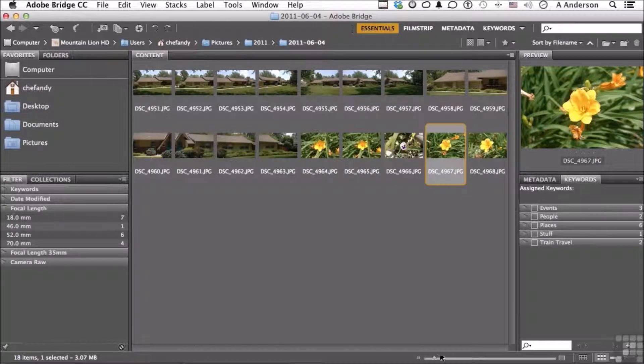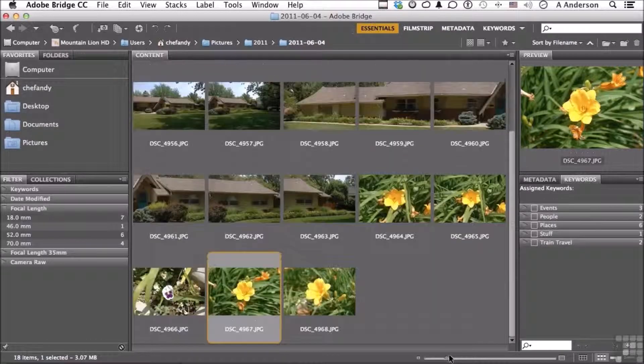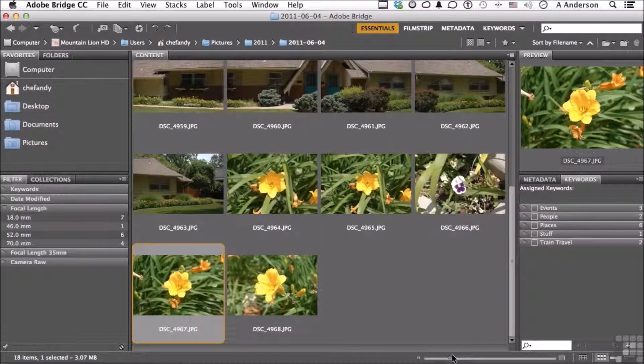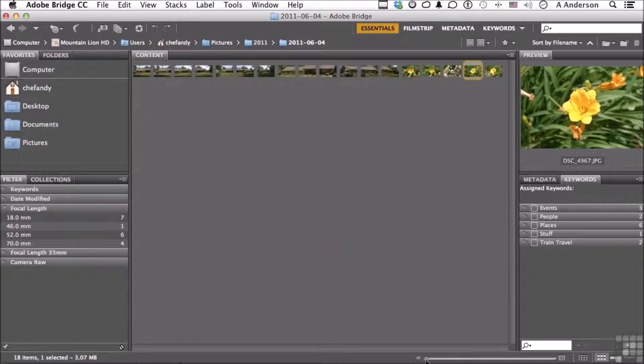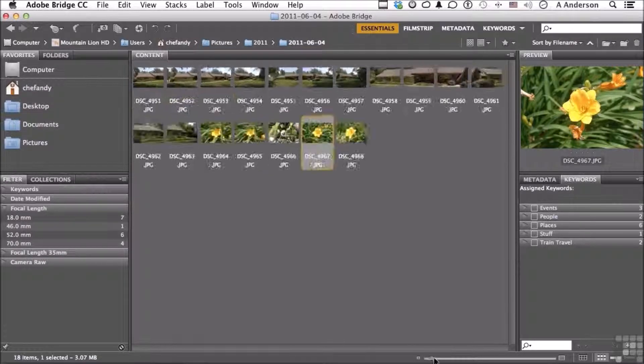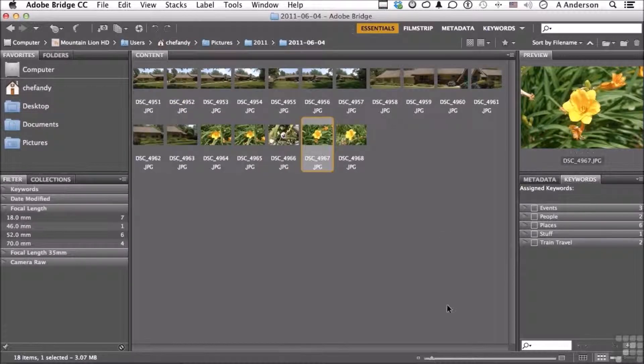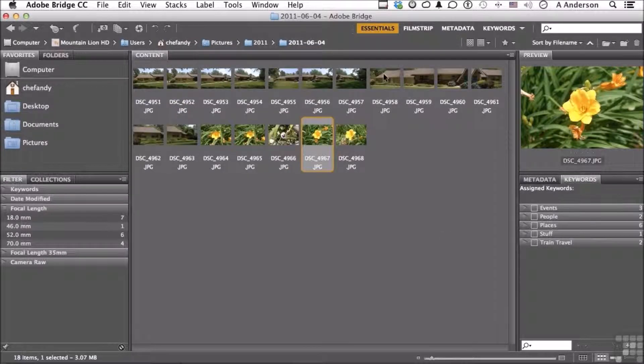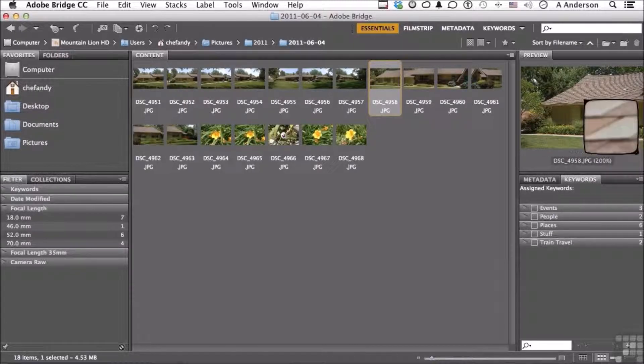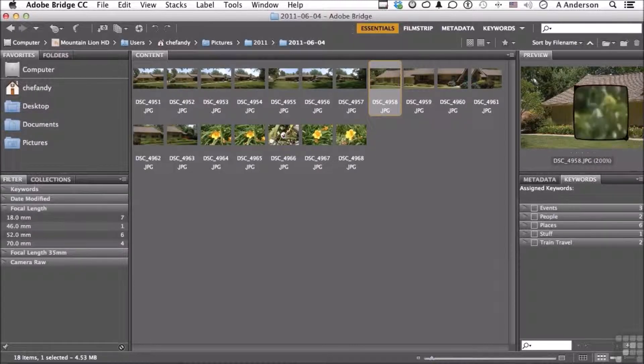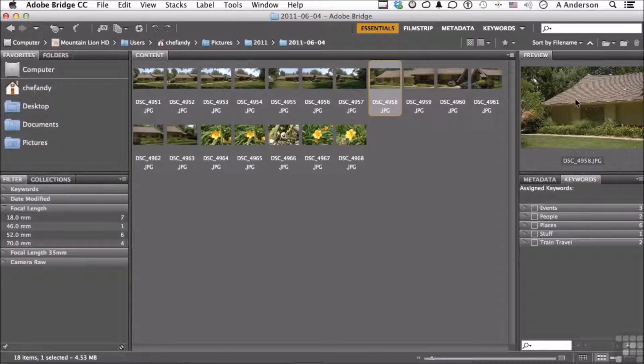Over here, the slider allows me to change my thumbnails if you want them bigger or smaller. Now if we select another one over here and click over here, we get that zoom area again. Click again to get rid of it.